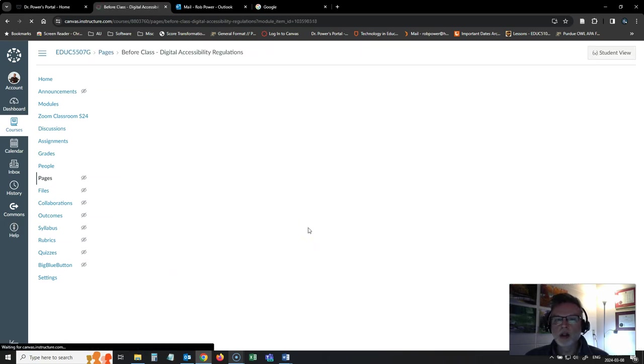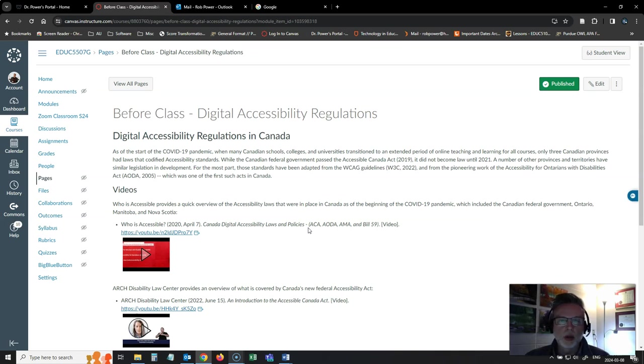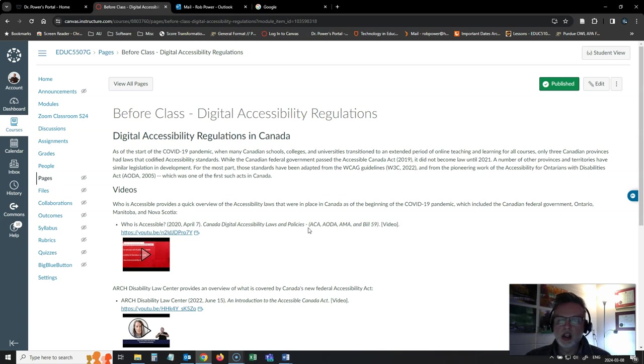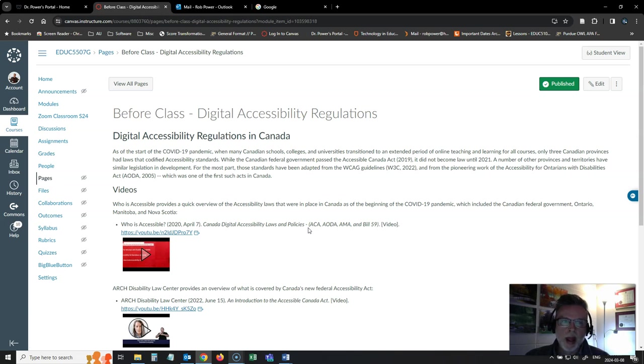After we look at those guidelines, which are the global standard, the baseline guidelines for making sure that our use of technology meets accessibility needs, we're going to take a look at the actual regulations, the legal regulations here in Canada that exist regarding accessibility and the digital accessibility aspects of them, and how those impact us as teachers and as students.